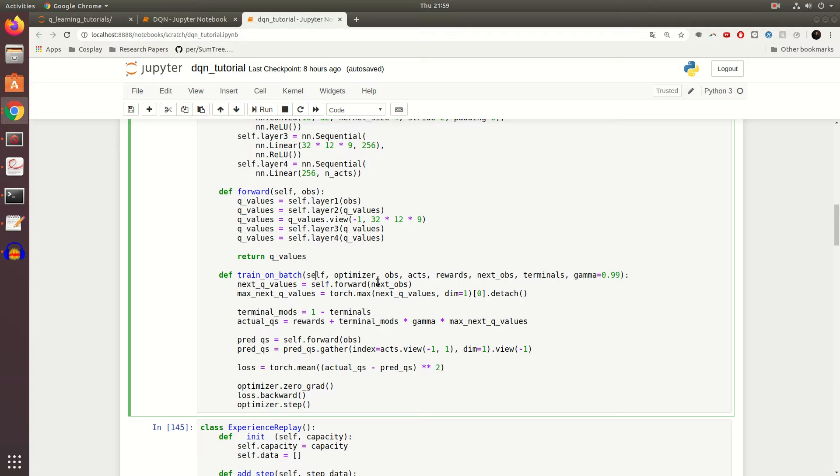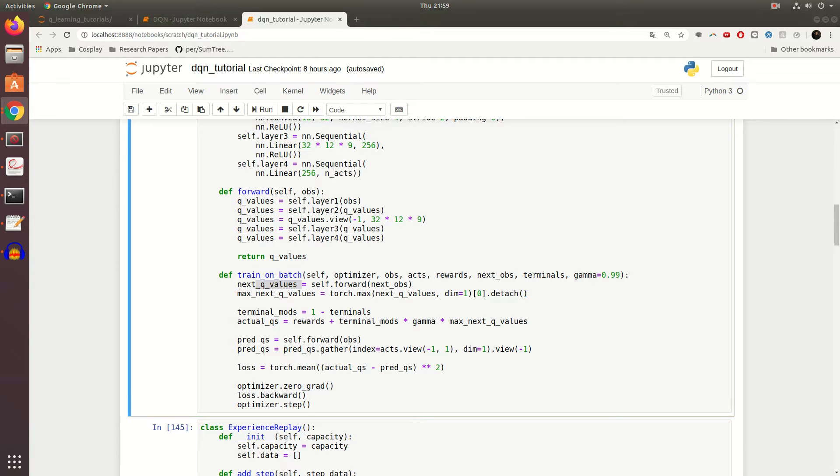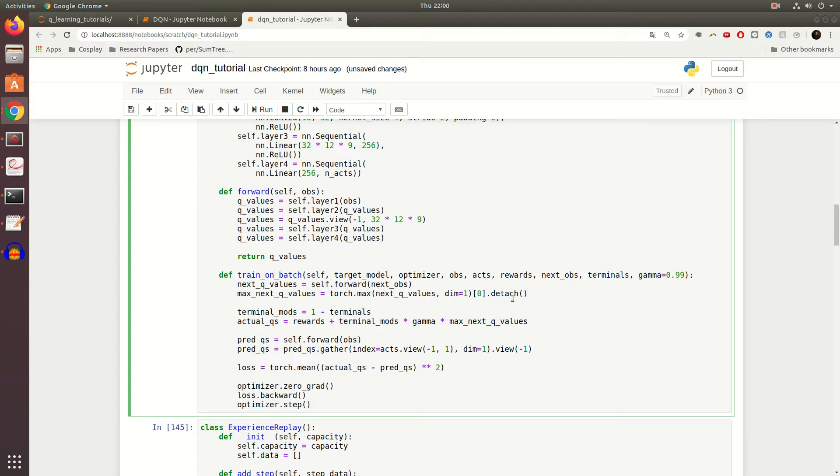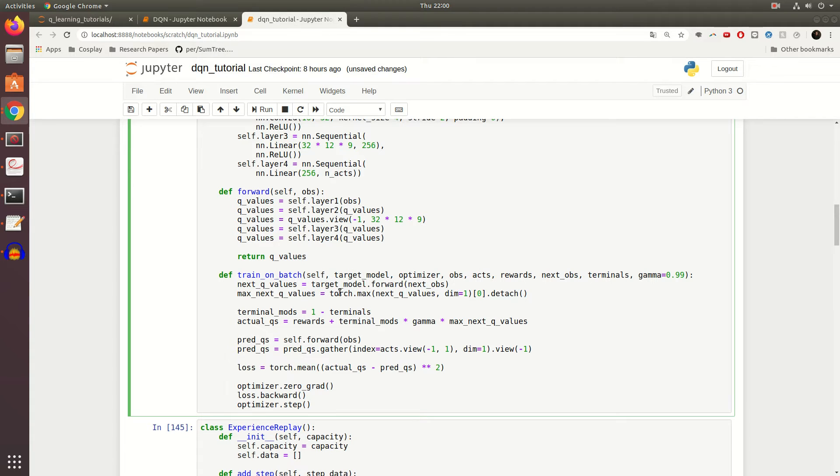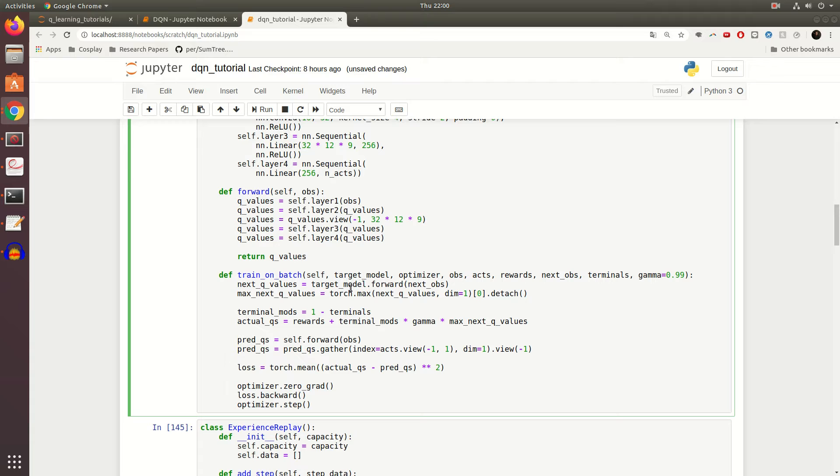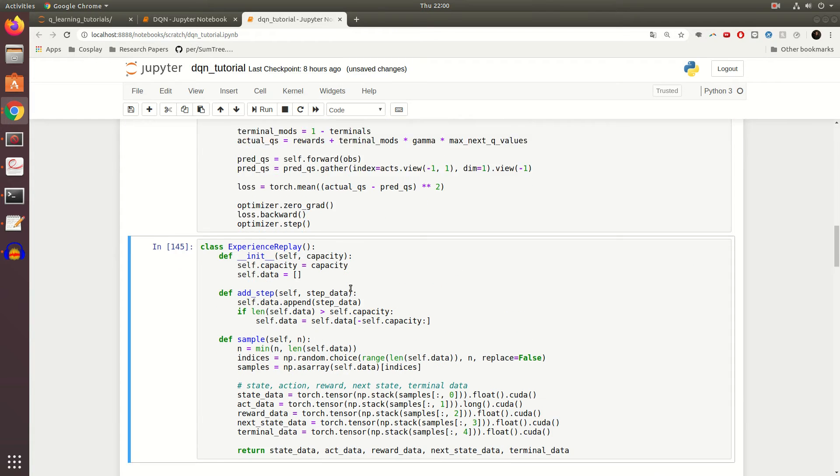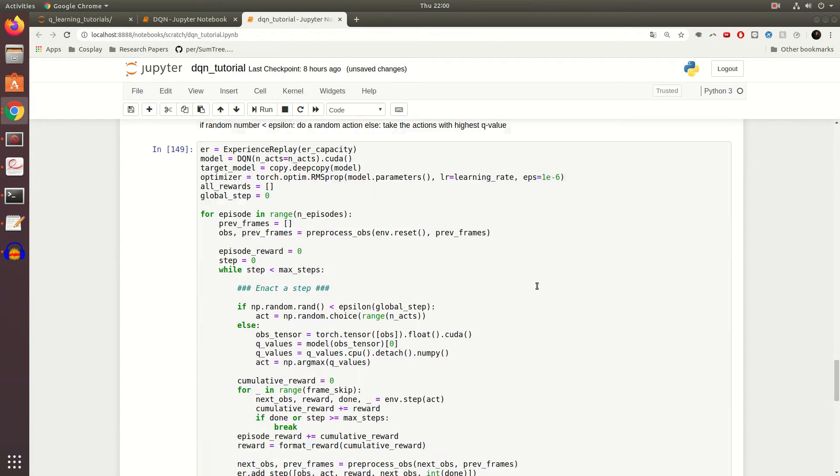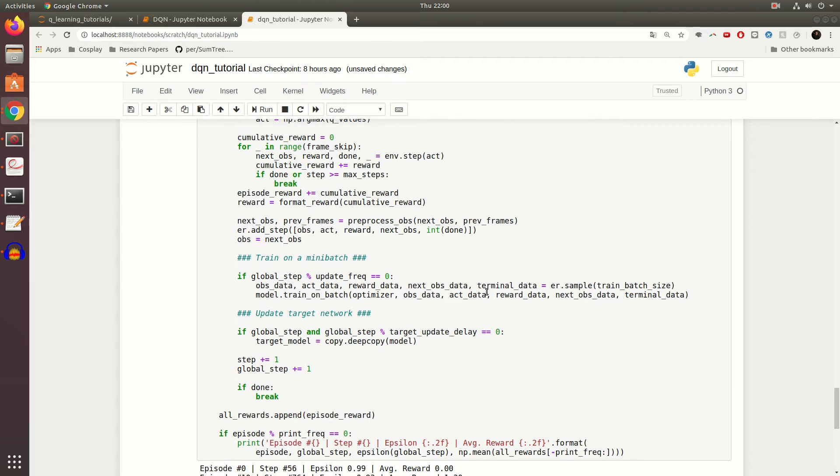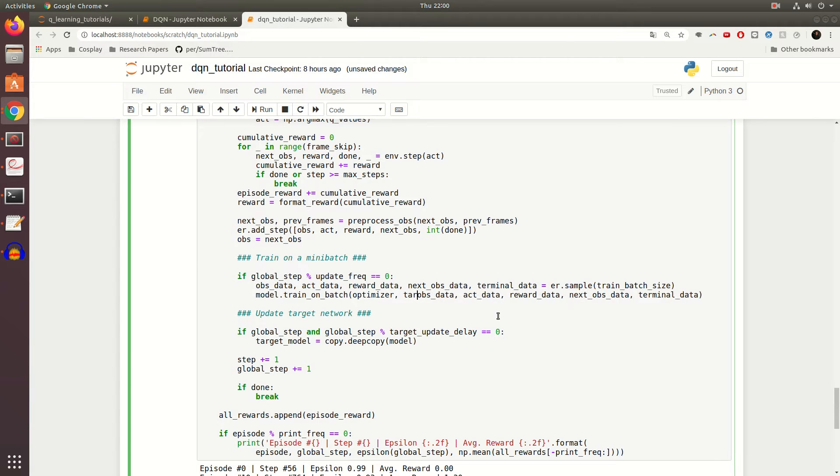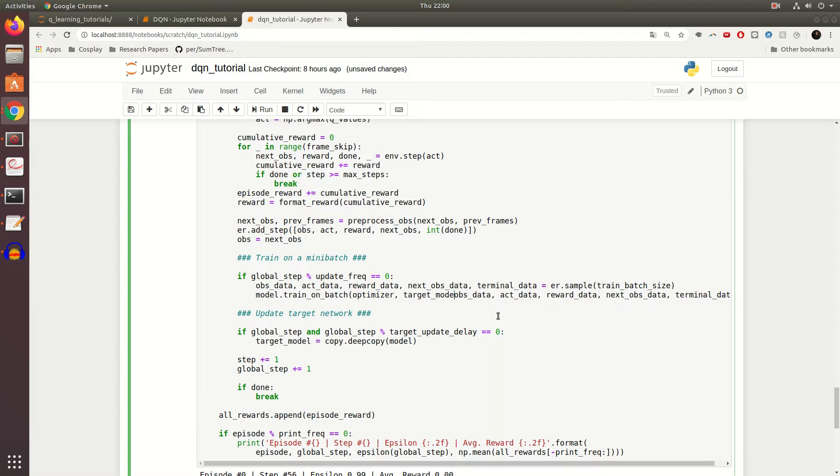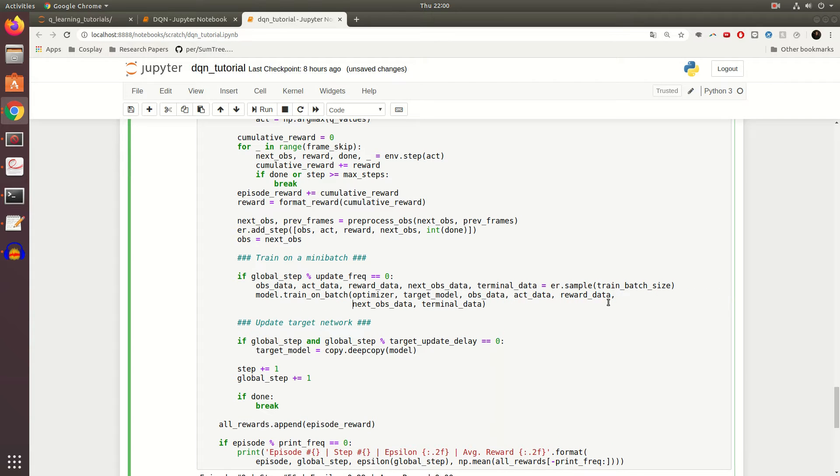Now that we have that, what we need to do is update our actual train_on_batch function, right? Because now not only do we need to get the Q function of this network, we need the target Q function. How are we going to do that? Well, as you might have guessed, we just take it in as a parameter. So I call it target_model, and all we have to change I believe is this. Instead of doing, for our estimate right, instead of using this DQN to produce the Q values, we just use our target model. It is that simple, super easy. Now all we have to do is update where we call this right here. We pass an optimizer and now we also want to pass in target_model.